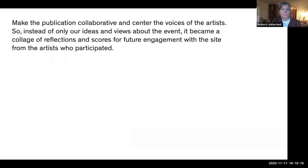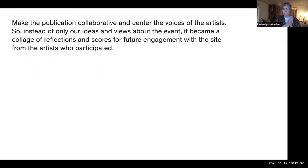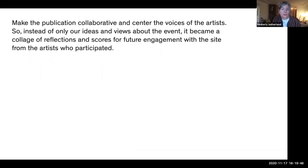I wanted to make the publication collaborative and center the voices of the artists who taught the classes, instead of just having our ideas — mine, Adam Carlin, and Christina, the collaborators who started Creek College. We didn't want to just have our voices in there; we wanted to center the artists. It became a collage of reflections and scores for future engagement with the site from the artists who participated.